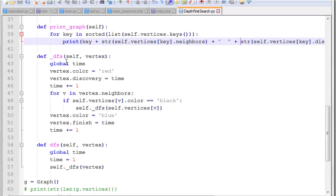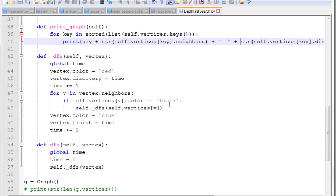So the recursive function is going to take that vertex. It's going to change the color to red, which means that it's already discovered. And it's going to set the discovery time. Increments the time counter every time it sets a time. Then we're going to iterate through each of the vertex's neighbors. We're going to test if it is black. If its color is black, that means it hasn't been visited yet. So we're going to do a recursive call on depth first search on the neighboring vertex.